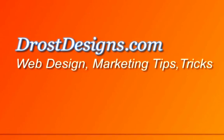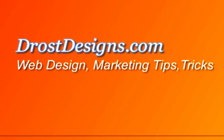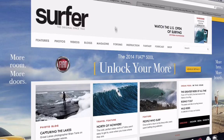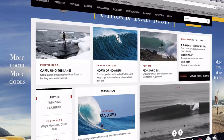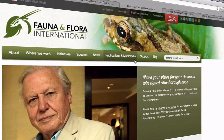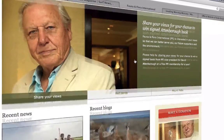Hi, this video is about how to build a community website using BuddyPress. If you want to build a community similar to Facebook, where members can register and interact with each other in a public and private setting — I'm Herman Drost from DrostDesigns.com. Here are some popular community websites that are using BuddyPress.